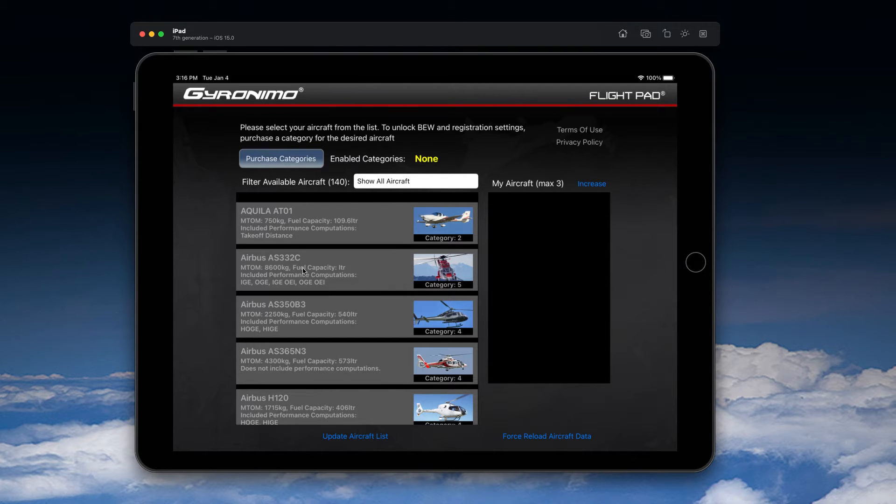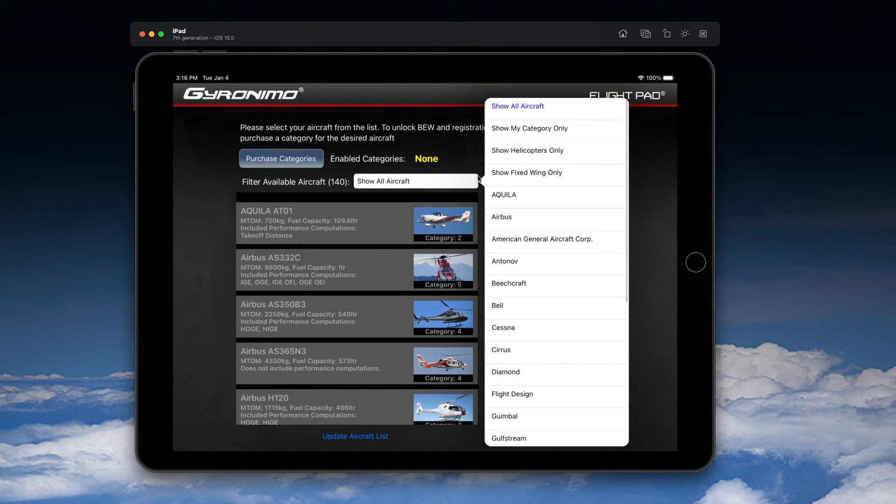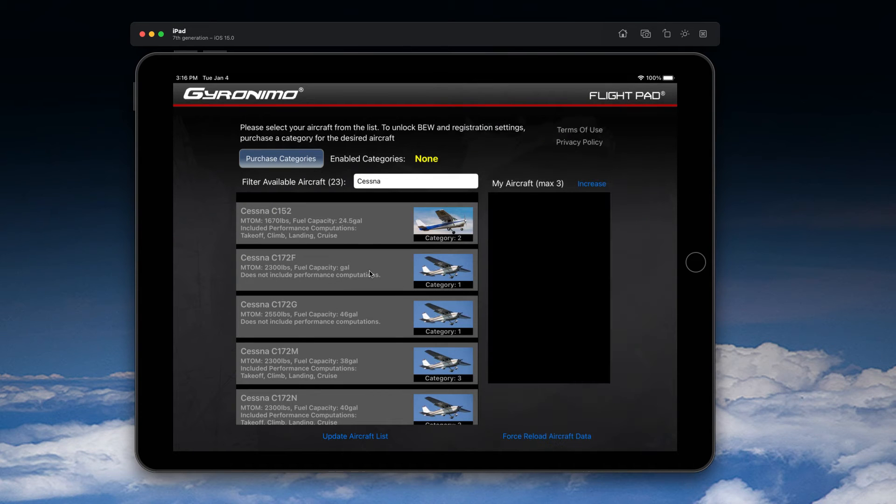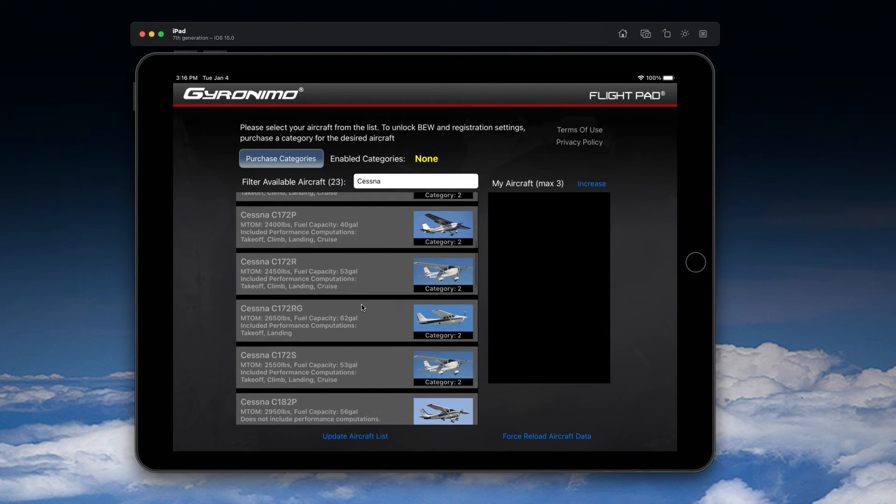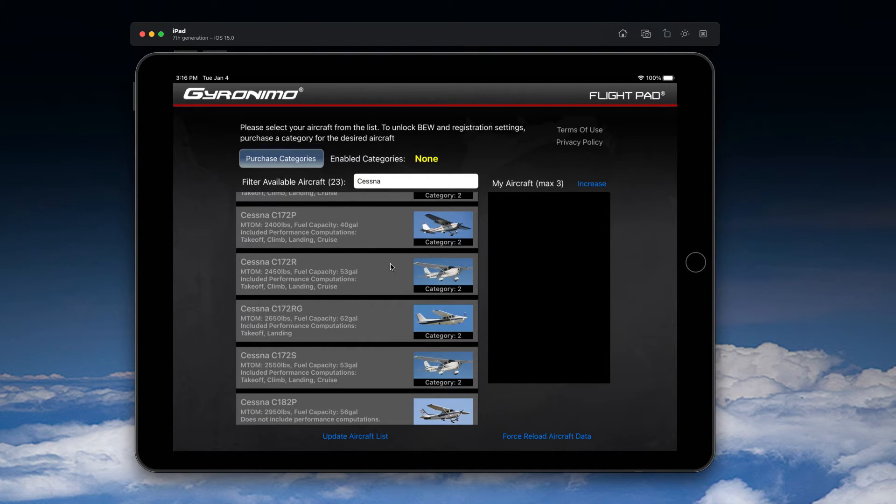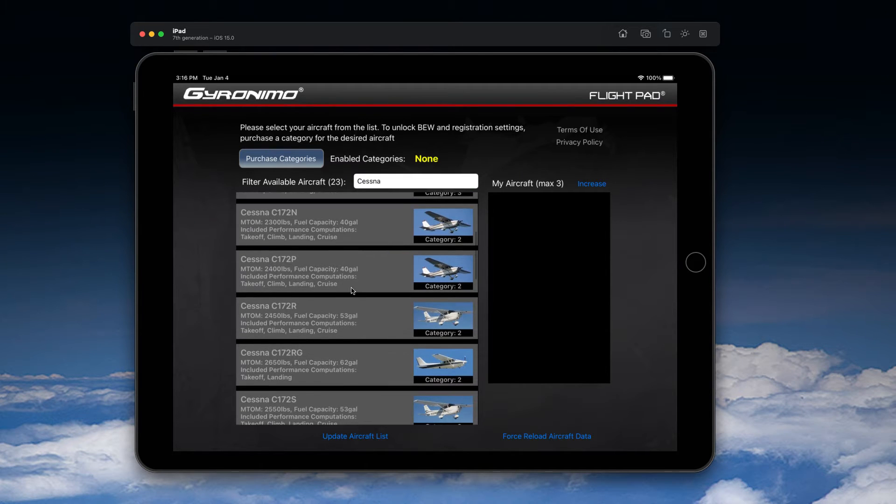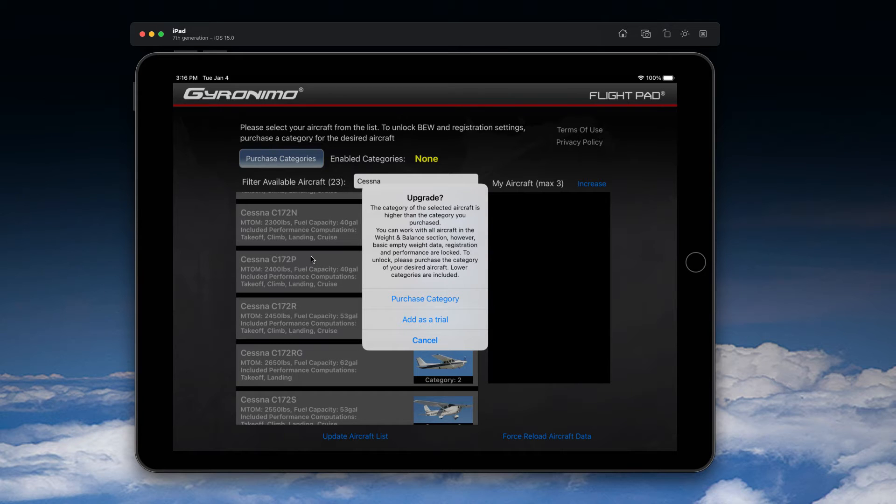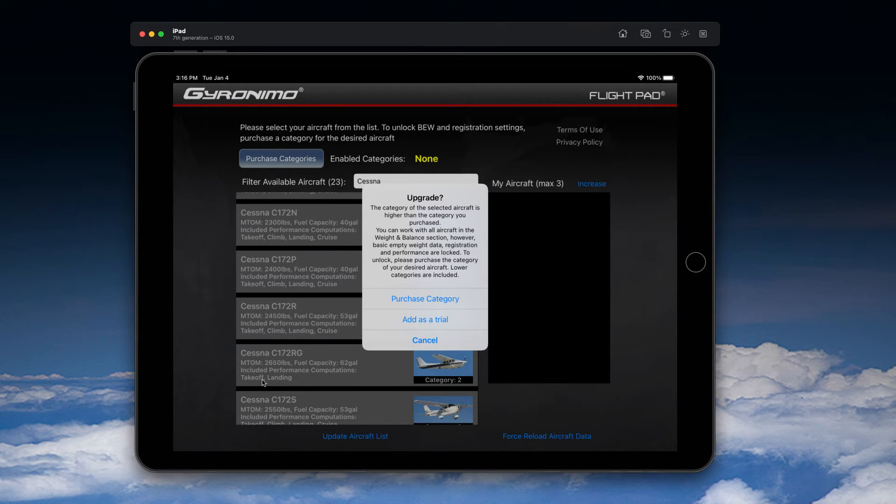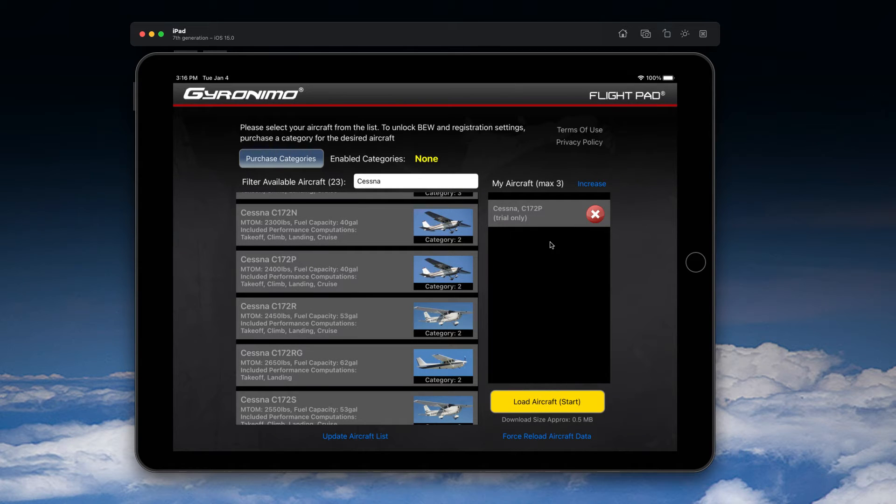You can filter them by manufacturers and you can basically choose any aircraft for the free trial. However, features such as weight and balance, basic empty weight input, and performance computations will be locked. You can click on any of these and then click the button 'Add as a Trial.'